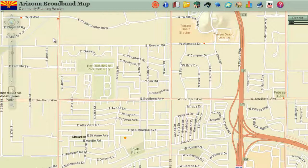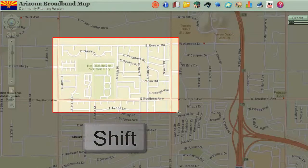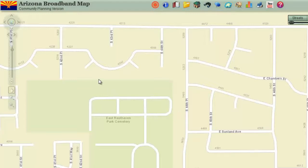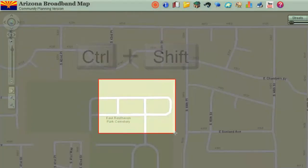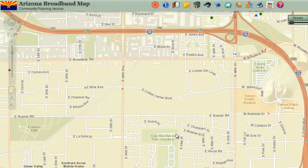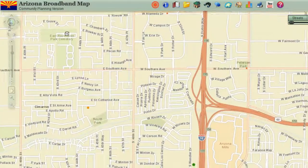Draw a rectangle as before, but hold down your shift key while dragging your rectangle — see how the map zooms in. You can also zoom out while in pan mode: draw a rectangle as before, but hold down your shift and control key while dragging your rectangle. This means you can always remain in pan mode and never have to worry about switching modes.